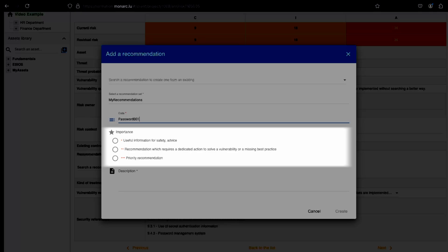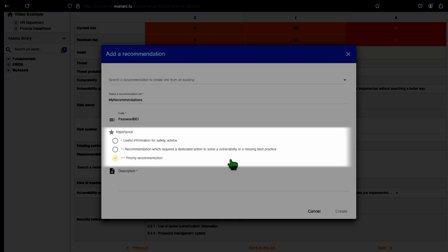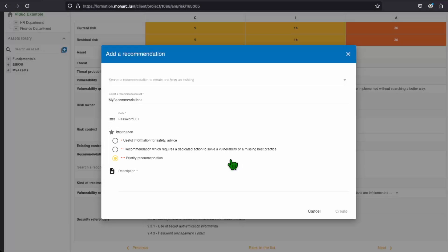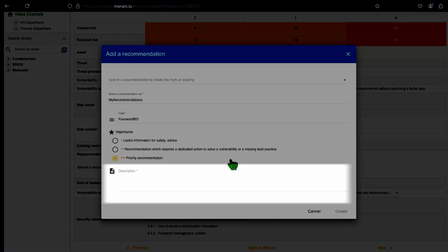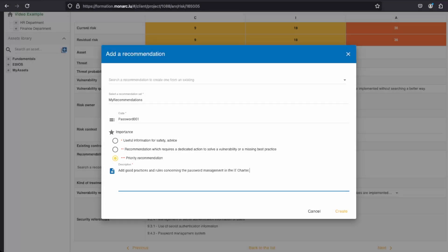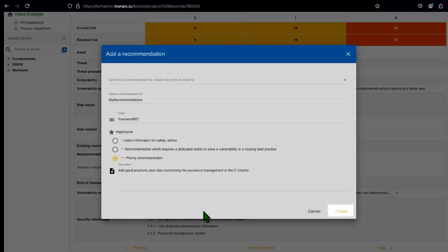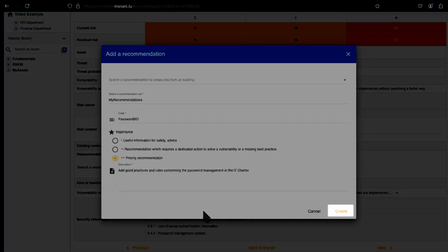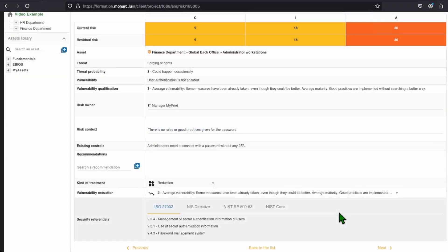Then you should choose the importance of your recommendation. You have three different importance, and that cannot be changed. The importance will be useful mainly for the sort of the recommendation, but also to notify the priority needed for their implementation. And finally, you need to put a description to specify a bit more about what should be done to follow the recommendation.